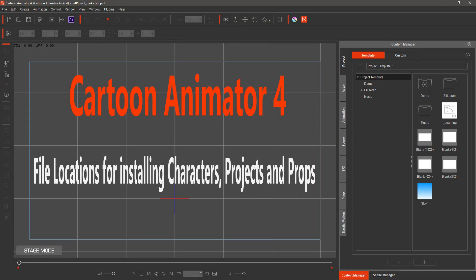This video highlights the location for folders in Cartoon Animator 4 for installing custom characters, projects and props for Windows and the location to install the downloadable content from future videos.